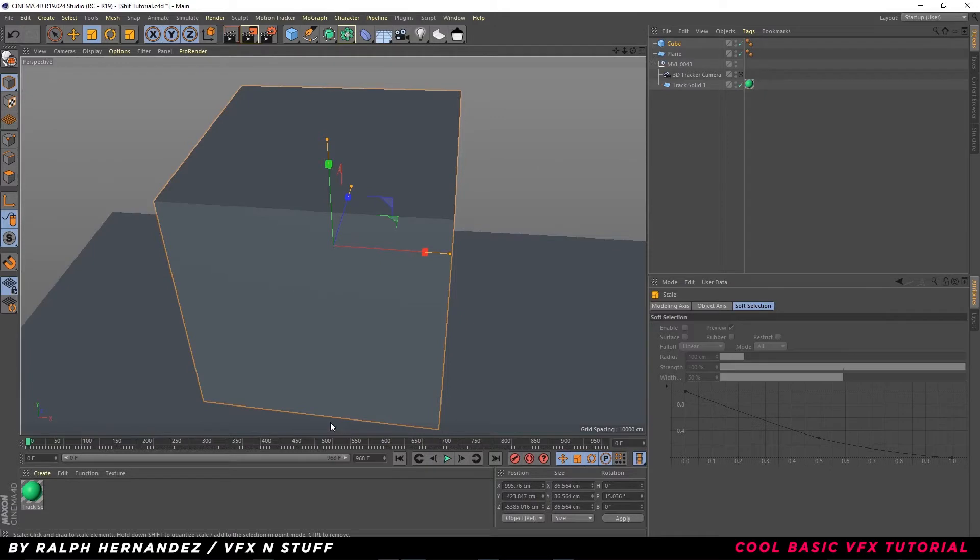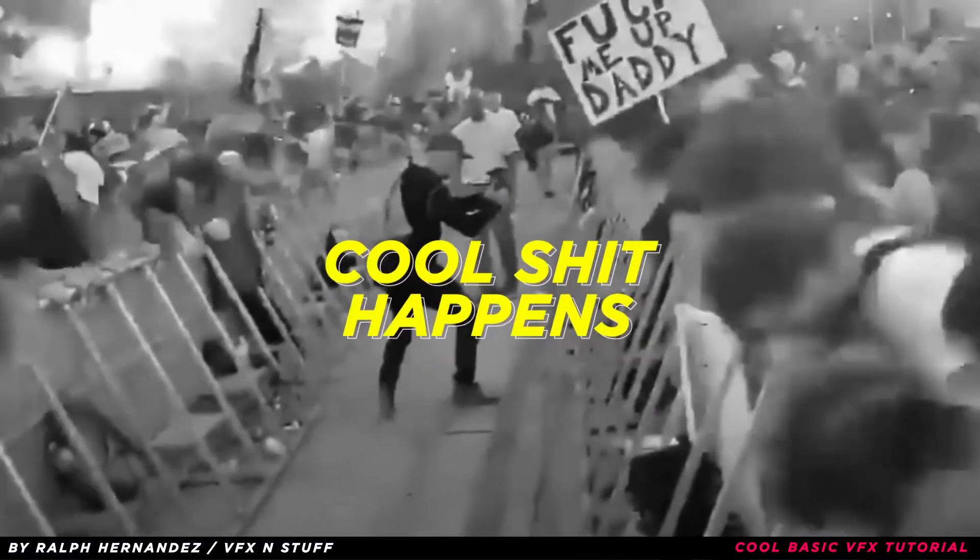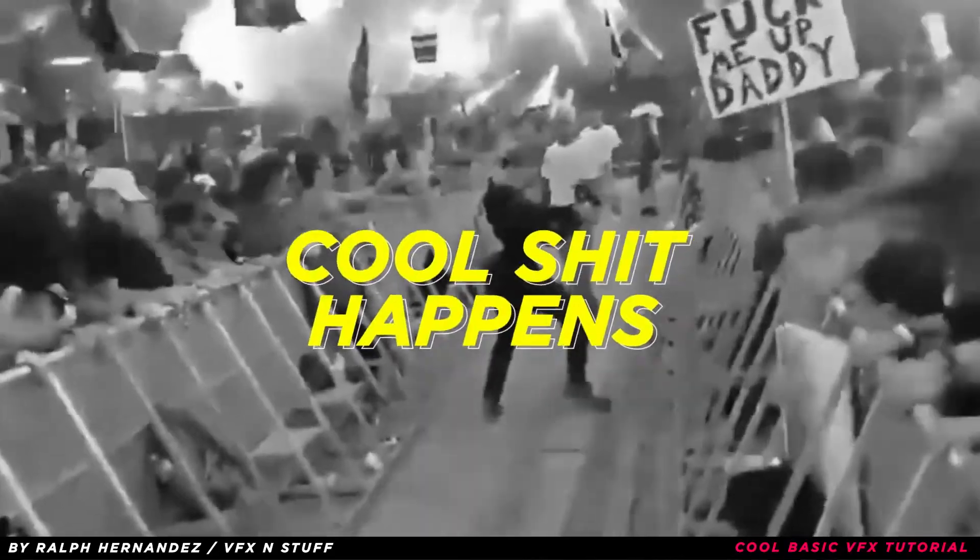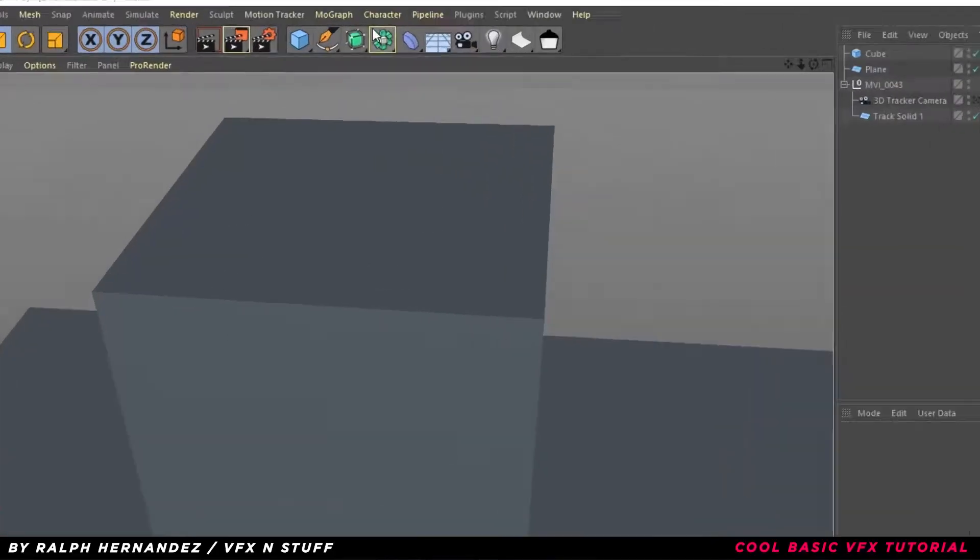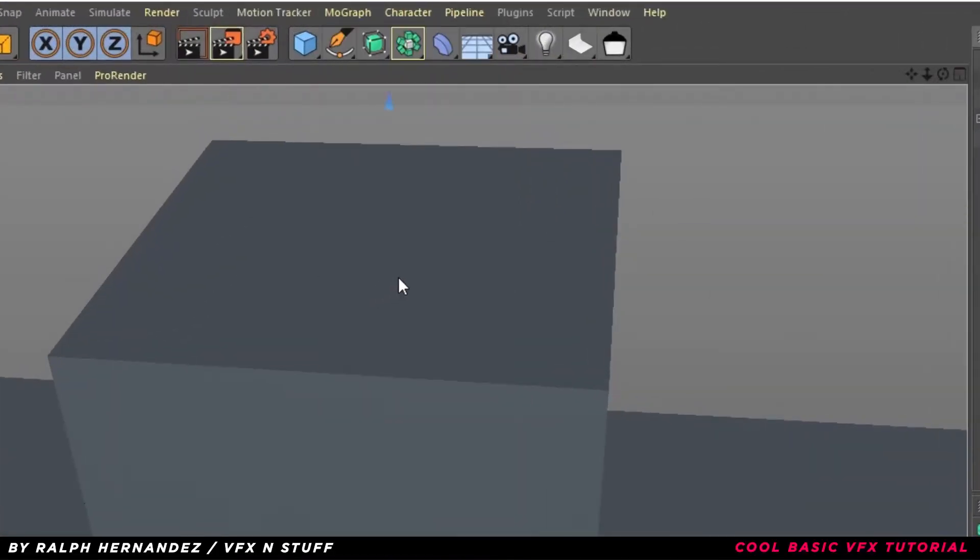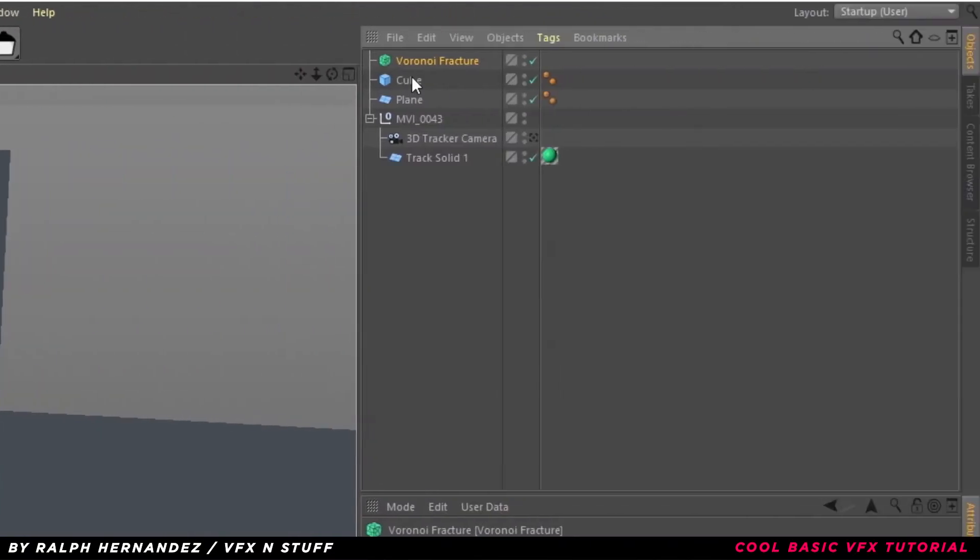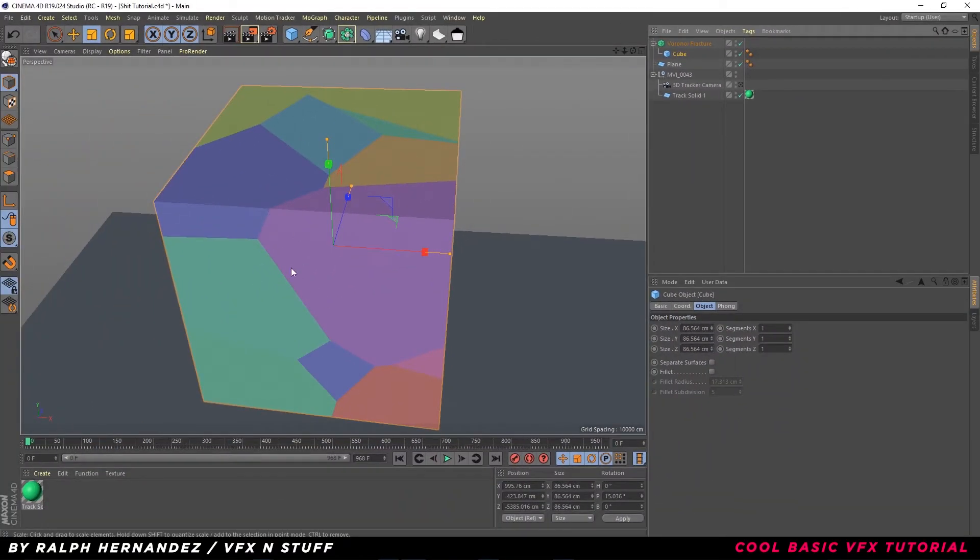Now, this is where all the cool shit happens. Click Mograph, click Voronoi Fracture. Drag the cube inside the Voronoi Fracture. Once that's done, your shape will look like this.